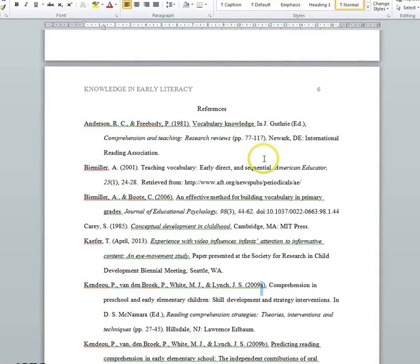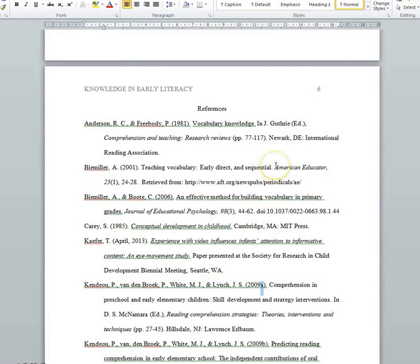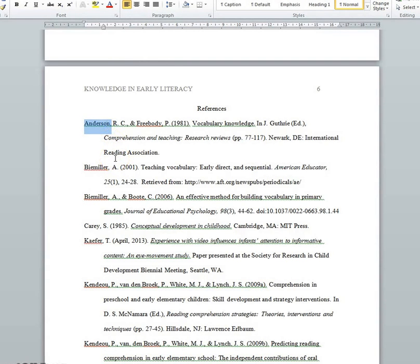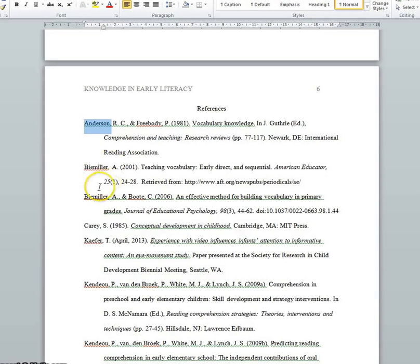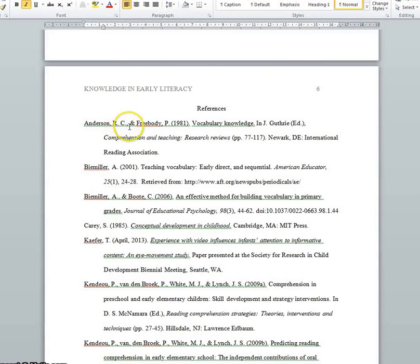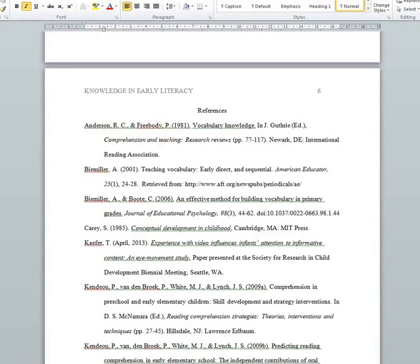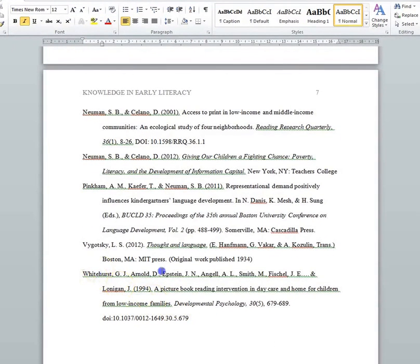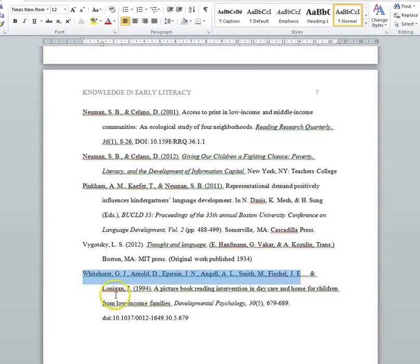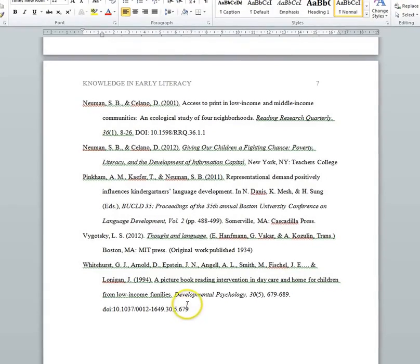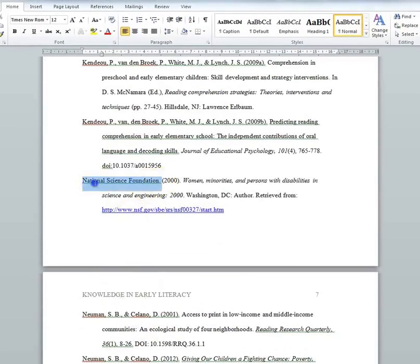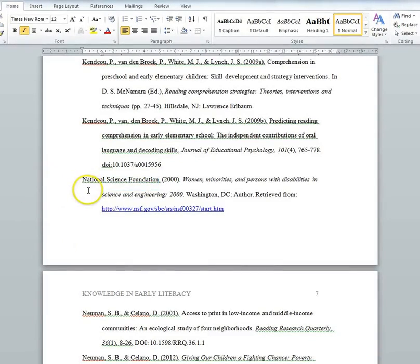For each specific entry, the format varies based on the type of source you're citing, but there are a few universal things. You always start with the author's names: first author's last name, comma, space, first initial, period, space, second initial, period, comma, space — and then if you have multiple authors, it goes on after that, with commas between authors and an ampersand between the second-to-last and last author. If you have more than seven authors, you list the first six and then an ellipsis, ampersand, and then the final author. If you're citing an organization, you cite it just like it was an author and alphabetize it accordingly.